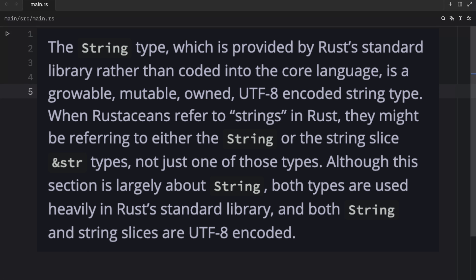The string type, which is provided by Rust's standard library rather than built into the core language, is a growable, mutable, owned UTF-8 encoded string type. When Rustations refer to strings in Rust, they might mean either the string type or the string slice type, not just one or the other.